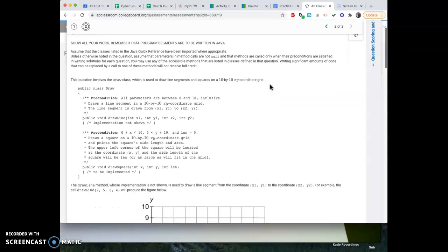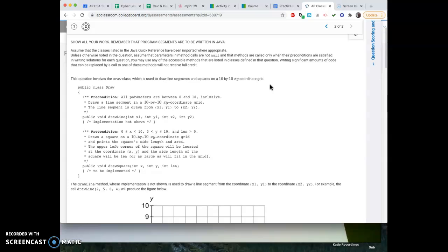This second question is more involved because it seems to only have one question at the end. You've got to read through it to understand what's going on, but AP likes to do this every now and then. So let's practice.